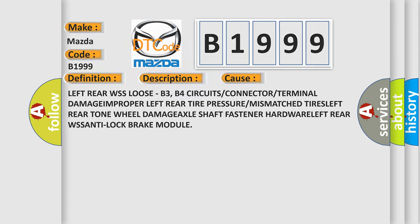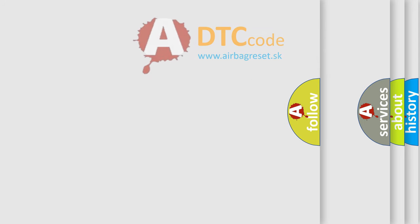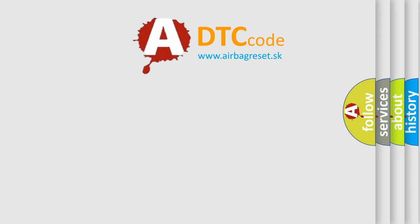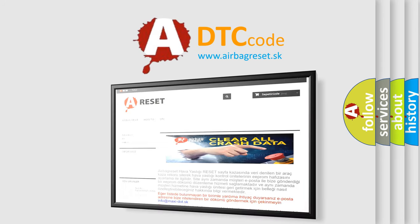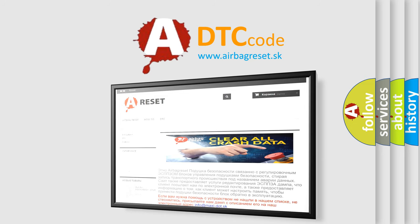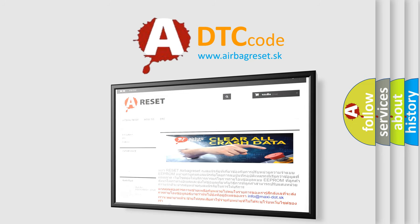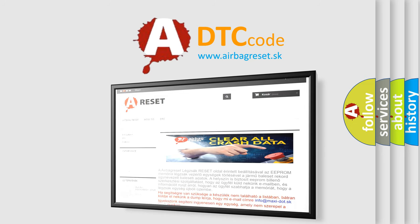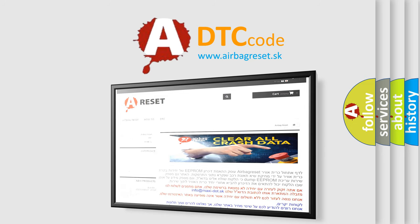The Airbag Reset website aims to provide information in 52 languages. Thank you for your attention and stay tuned for the next video.